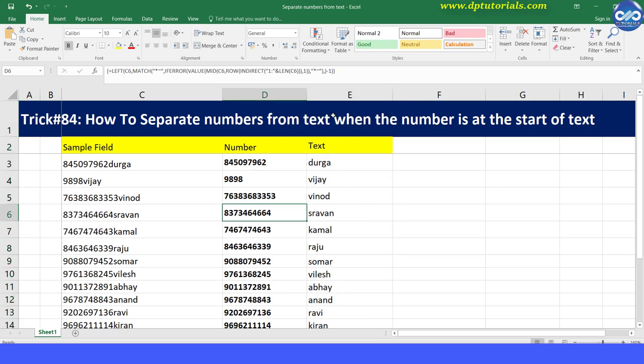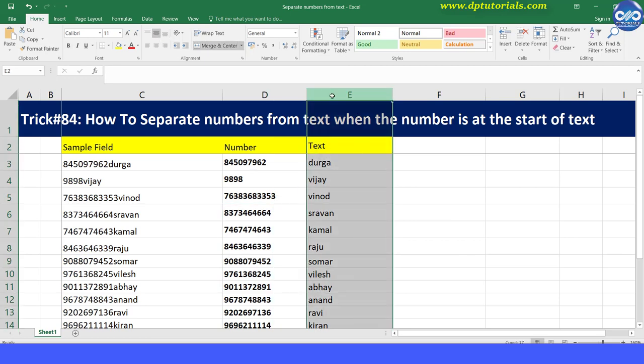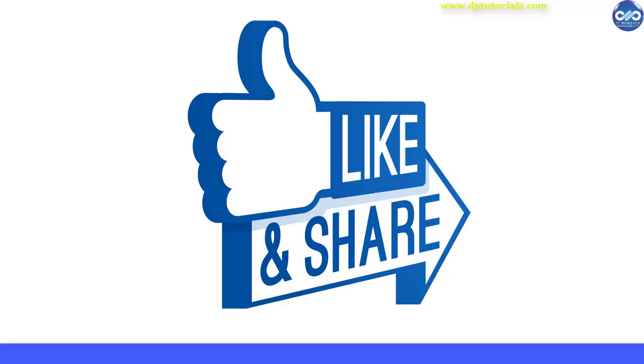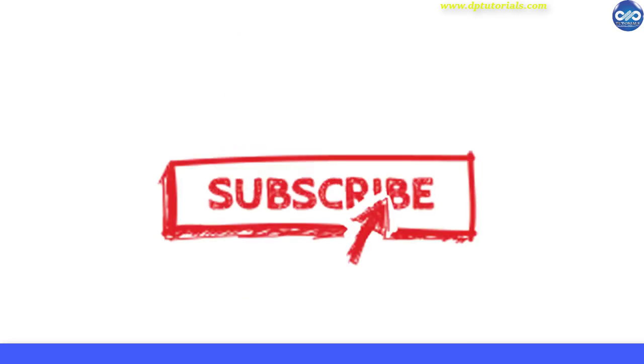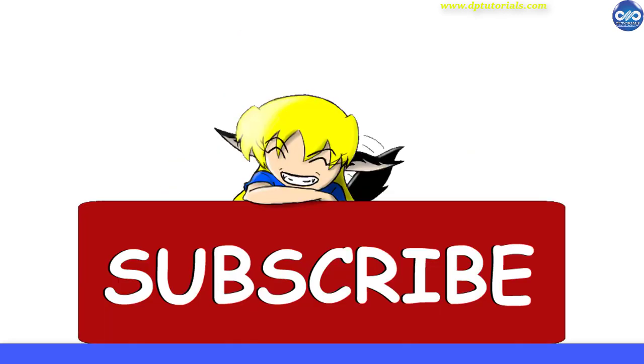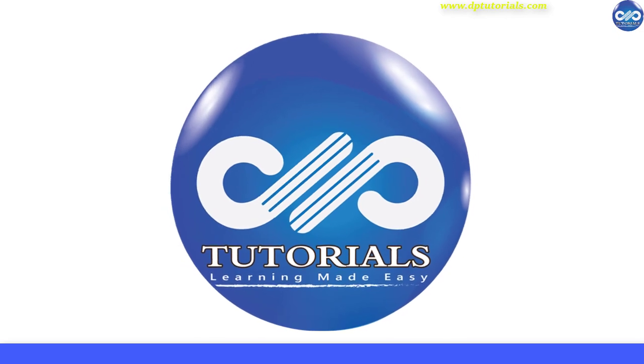I hope you have enjoyed this tutorial. If yes, please do give me a like, share, and comment. For more interesting videos, please subscribe to DP Tutorials.